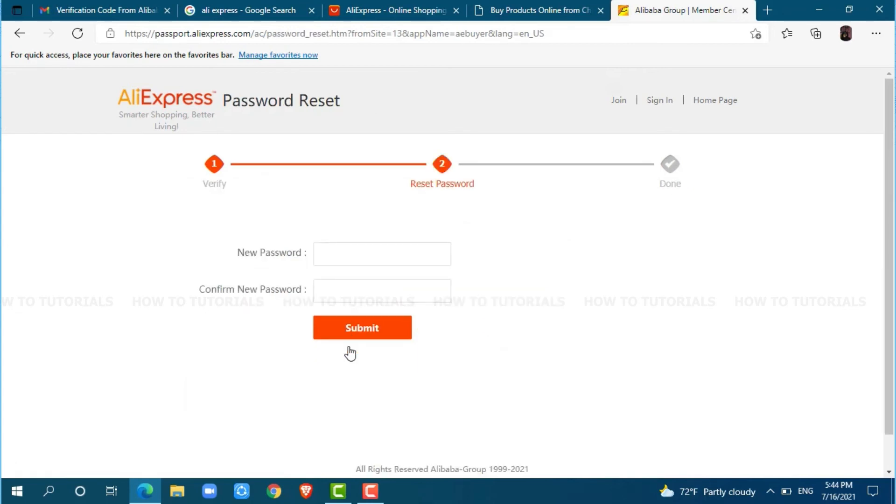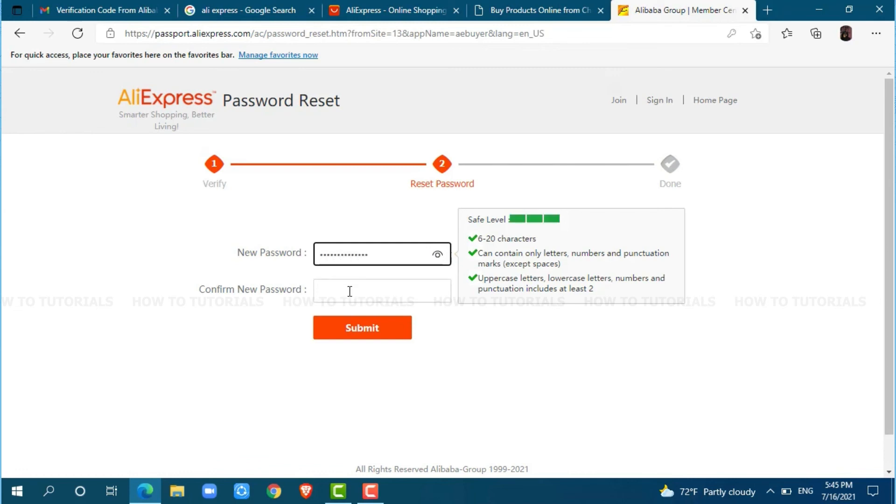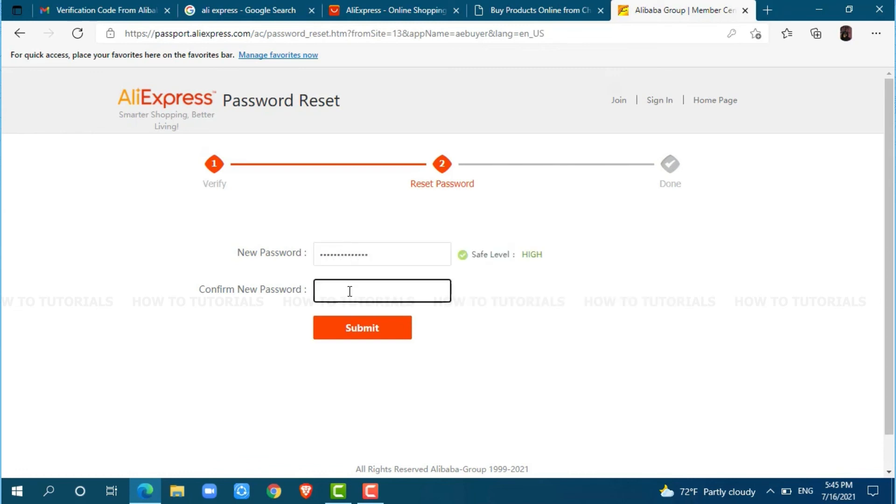Here, you need to provide a new password for your account. So, go ahead and provide a new password that needs to contain 6 to 20 characters with special letters. Re-type your password for confirmation. Click and submit.